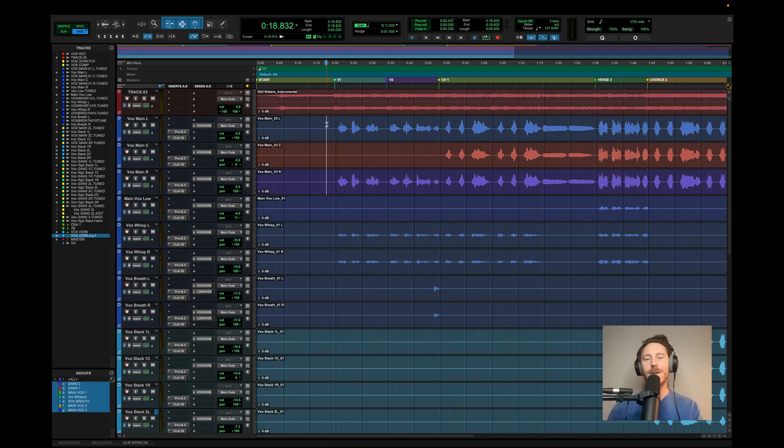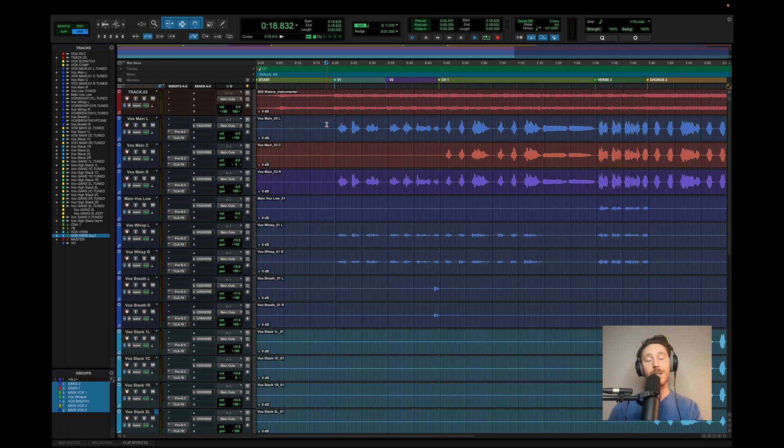Hey, what's up guys? This is my first video of many where I break down how I produce and mix in Pro Tools.